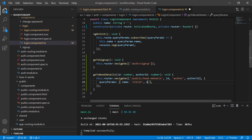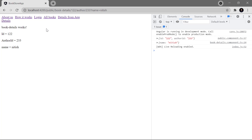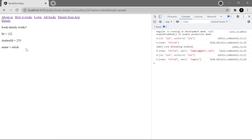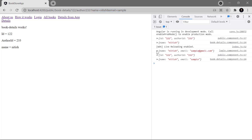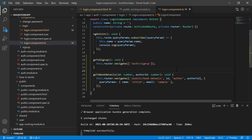If you want to pass multiple query strings, put a comma and write your second query — for example email with value 'sample'. Save the changes, go back to the login page, click on book details, and this time we are having two query strings in the URL. You can also see them on the console. Now you can handle all the situations where you have to navigate from your component file.